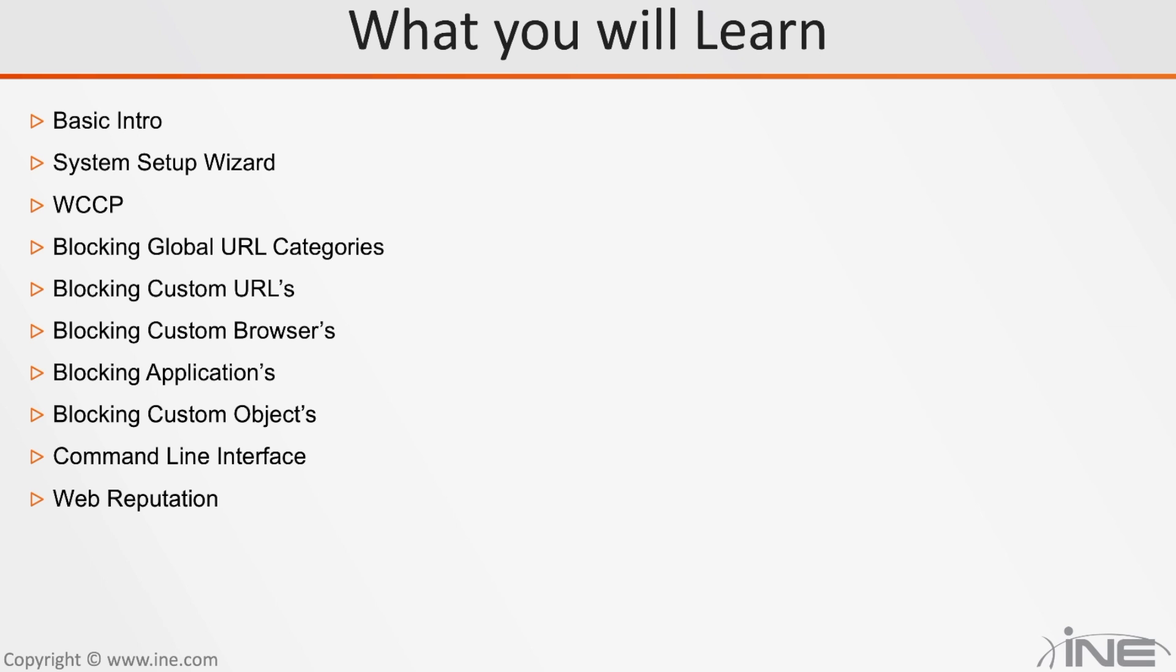You will also learn about web reputation. For example, any sites which have a bad reputation or maybe explicit content, you want to prevent your employees accessing those sites. Well, if you want to block that, here's where you will learn that.